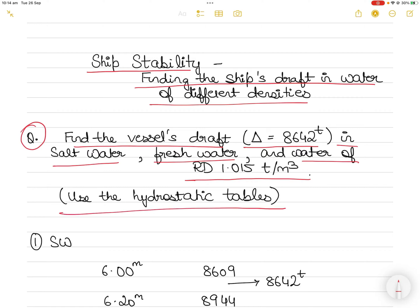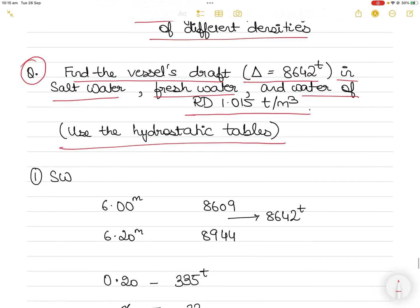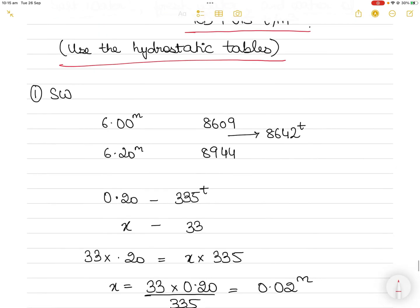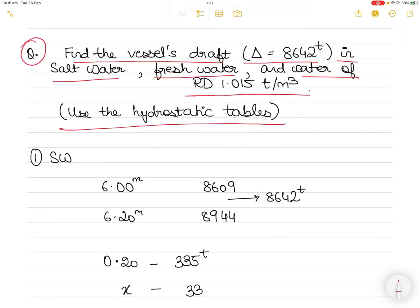I completely understand if you don't have the hydrostatic tables that I am going to be using, but the process remains the same and you have to understand the principle behind the calculations. So don't worry if you don't have the hydrostatic table — at least understand the process. Before I go into the hydrostatic table, I'll show you where I'm getting the data from so I don't confuse you while shifting screens.